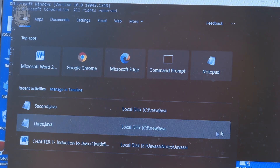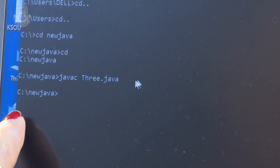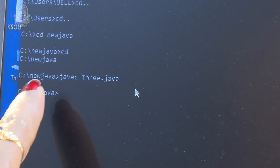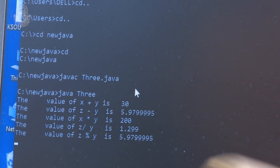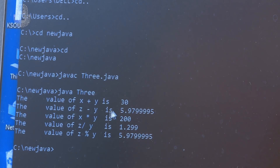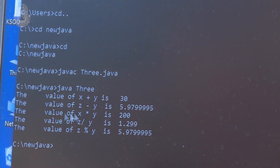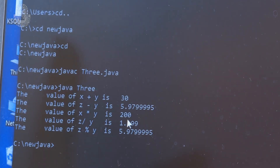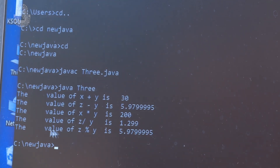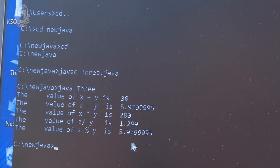After compiling with javac 3.java, we have not got any errors. If you don't have errors, the prompt returns to C:\New Java. Now run the file by typing: java 3. See students — the value of x+y is 30. x was 10 and y was 20, so 10+20 = 30. The value of z-y is 5.97995. The value of x*y is 200, because x was 10 and y was 20. The value of z/y is 1.299. The value of z%y is 5.97995. Hope you have understood this.